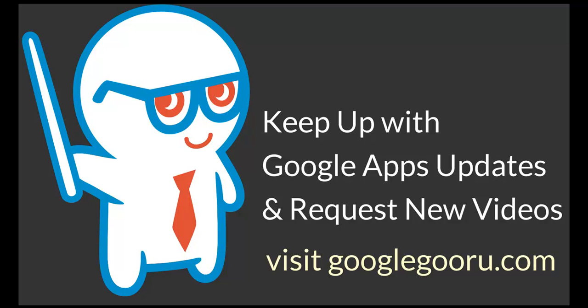As always, please leave us a message in the comments section below if you have any questions or ideas for new videos. Thanks.